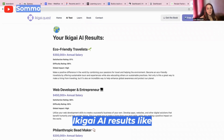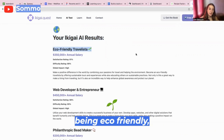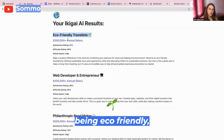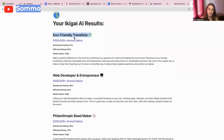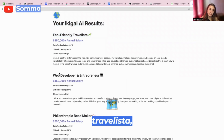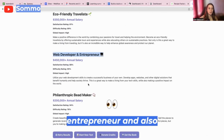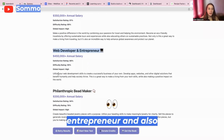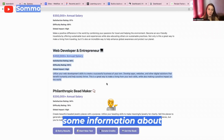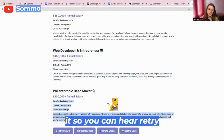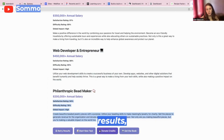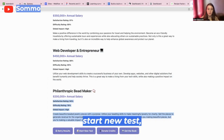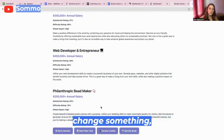Here we have some ikigai AI results like being an eco-friendly travelista, web development and entrepreneur, and also some information about it. So you can retry results, start new tests, and change something.